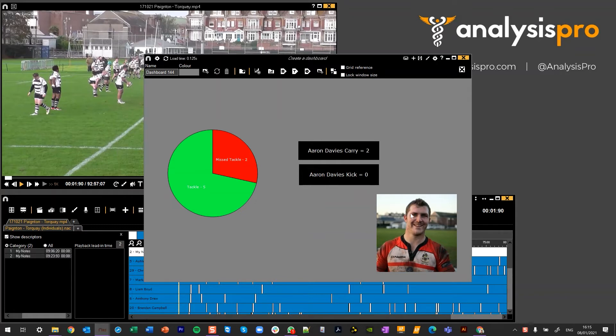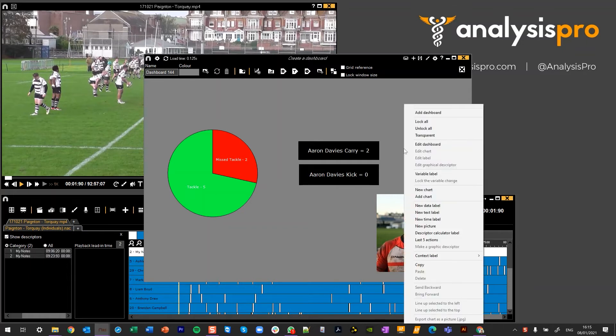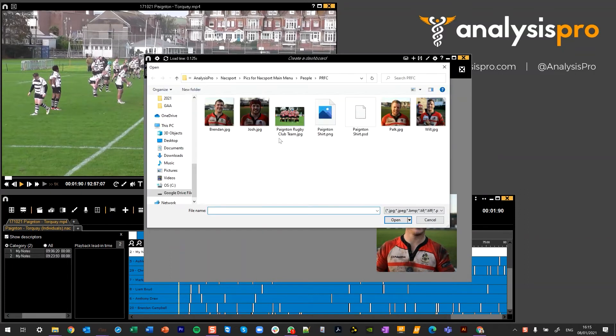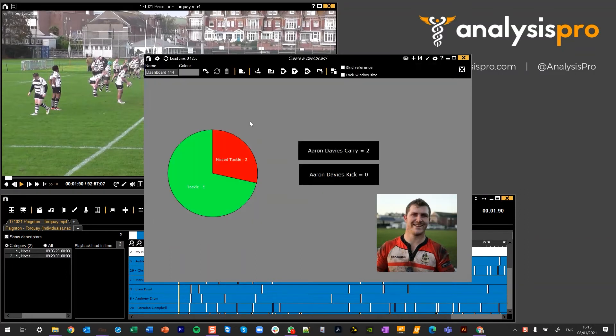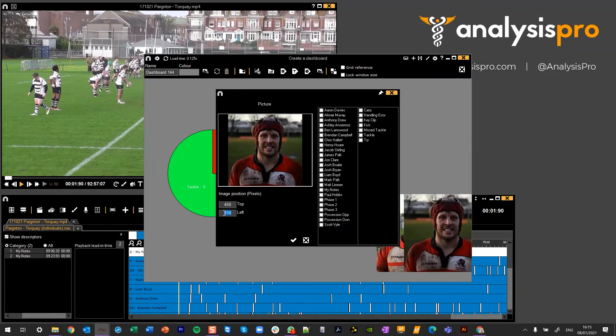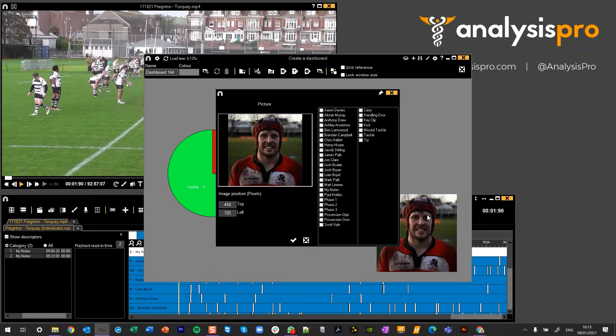I've added two pictures although you can only see one currently. So what I'm going to do now is add another picture. So I right-click, new picture and I'm going to go and choose myself from back in the day. Lovely. Now I'm going to position this 450, 725 so it overlays the other one.